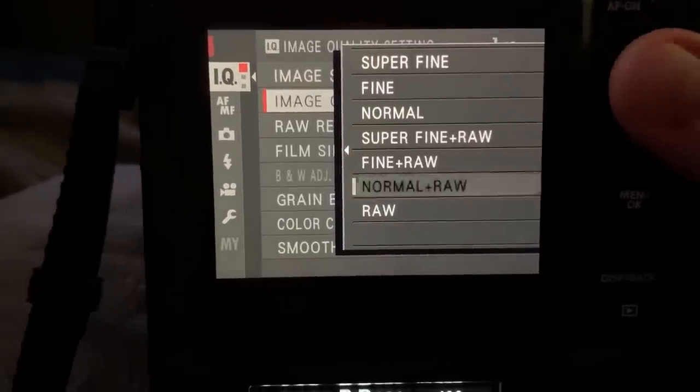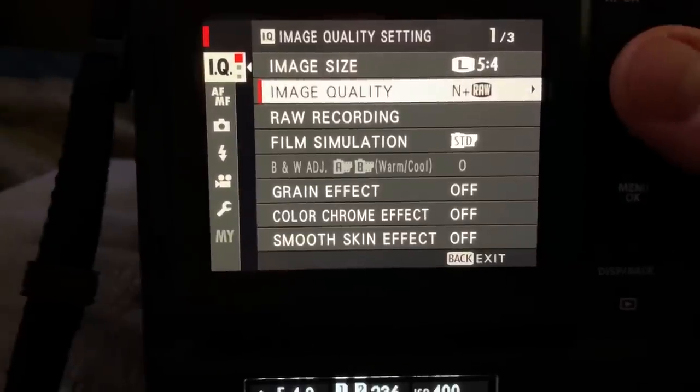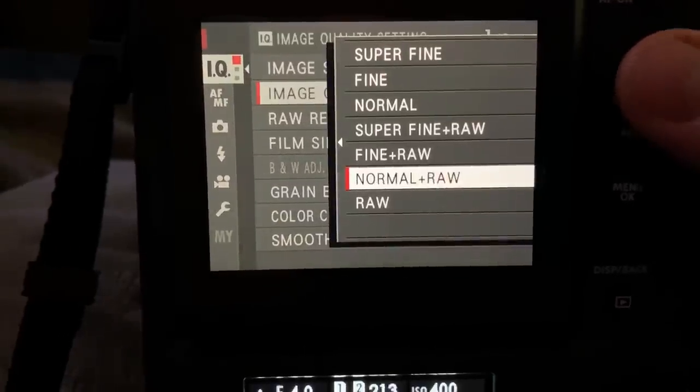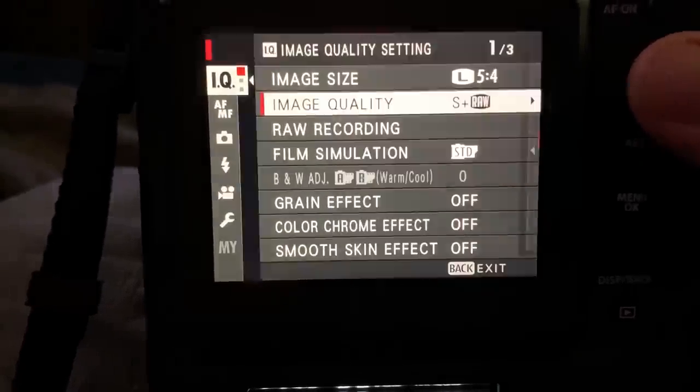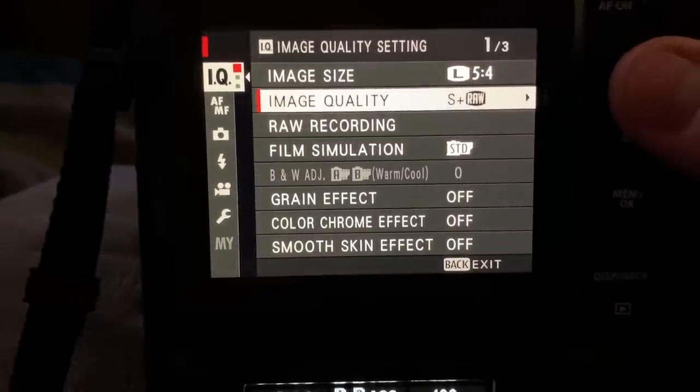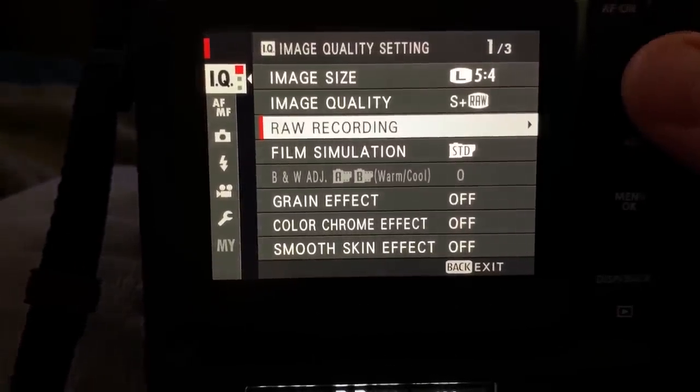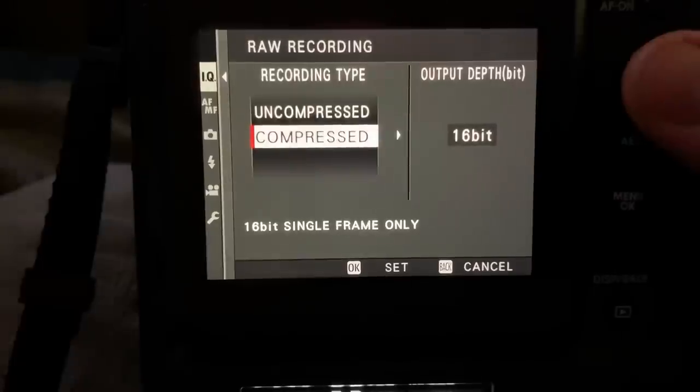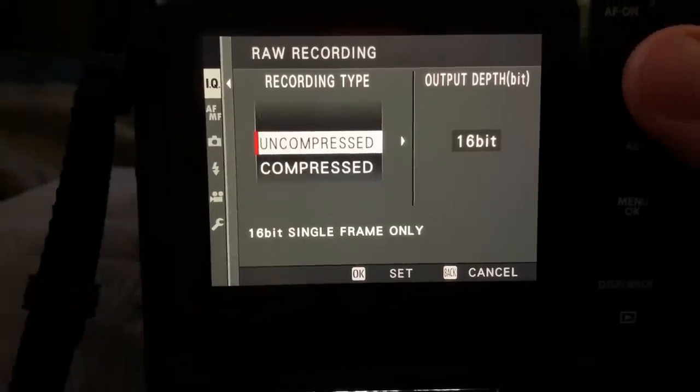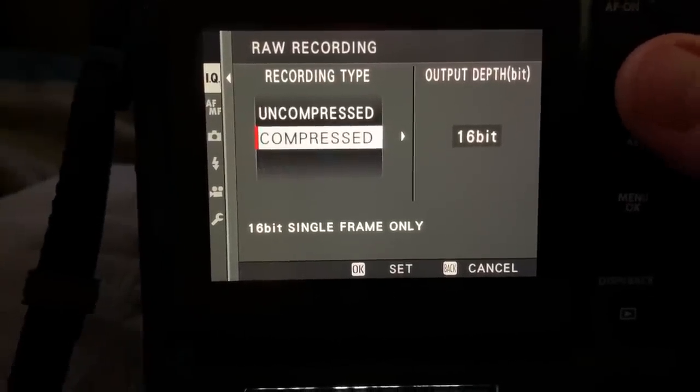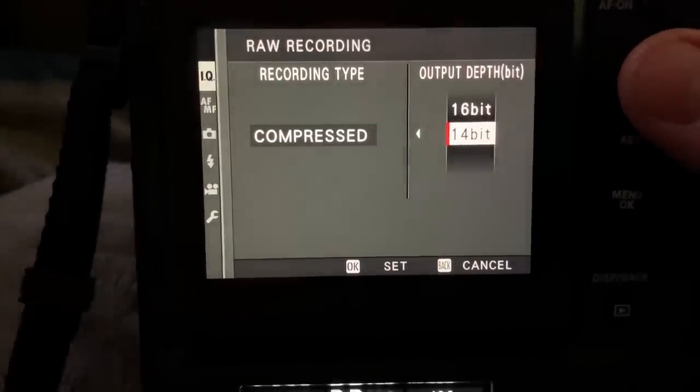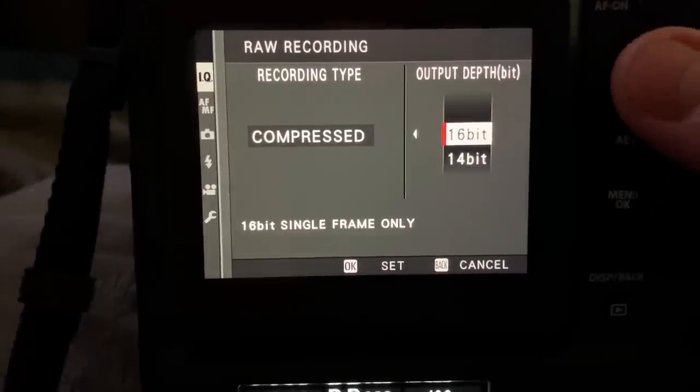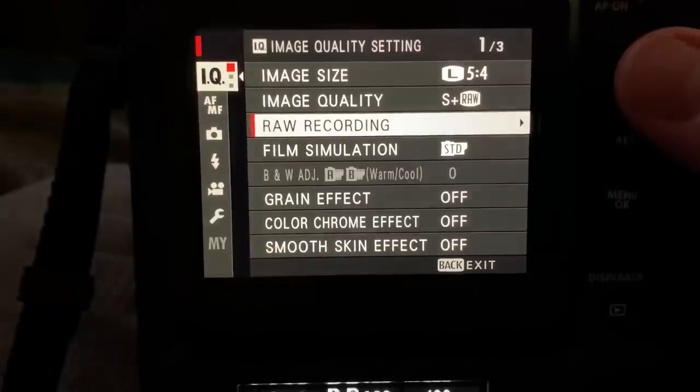And we go to raw recording. I can shoot to uncompressed, which I would not want to do. And compressed are the options of 16-bit or 14-bit.